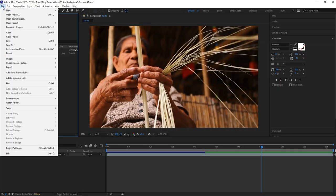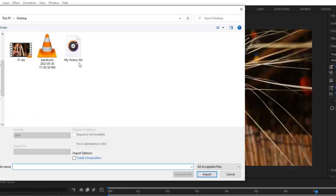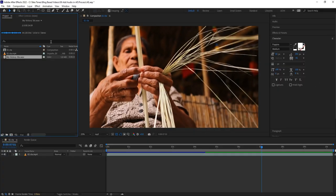In the standard workspace, select File, then select Import, then select File from the dialog box. Locate the desired audio file, such as an MP3 or WAV. Click the file name once to select it, then click Import to add it to the project. The selected audio file will be added to the After Effects project media panel.